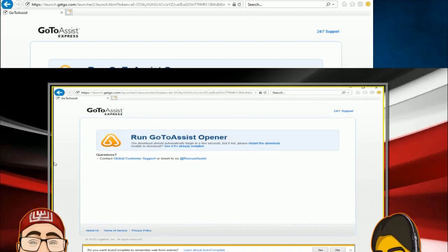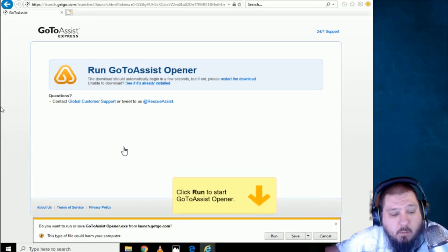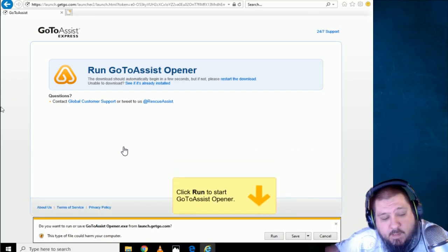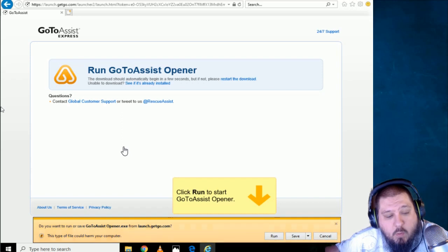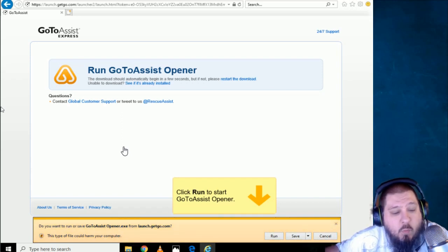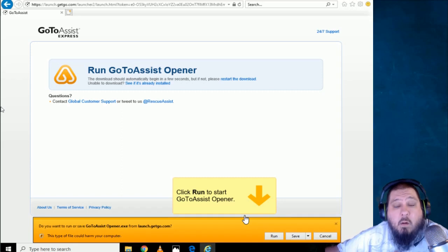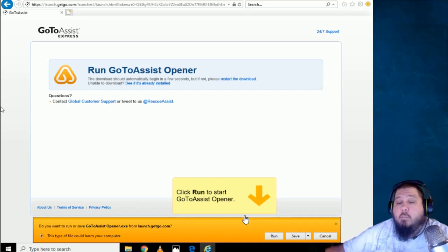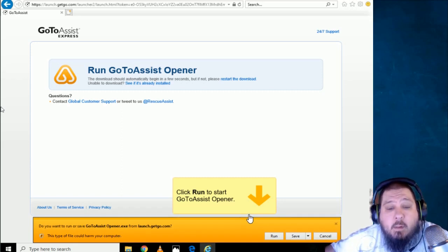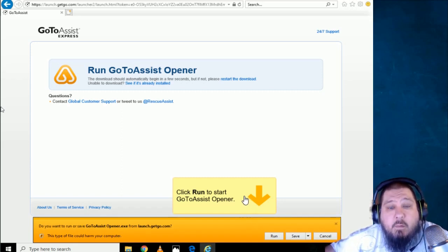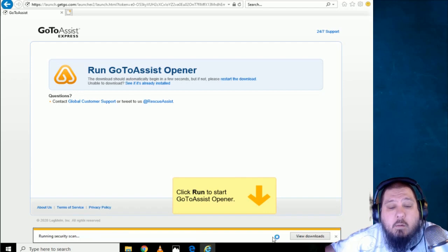Hit the continue? Yes. And let me know the change appear on your computer screen. Okay. It says, do you want to run or save go to assist opener? What do we want to do? We want to run, save, or cancel it. Yes. Click on run. Click on save? Run, run, run. Click on run. Oh, run. Okay.